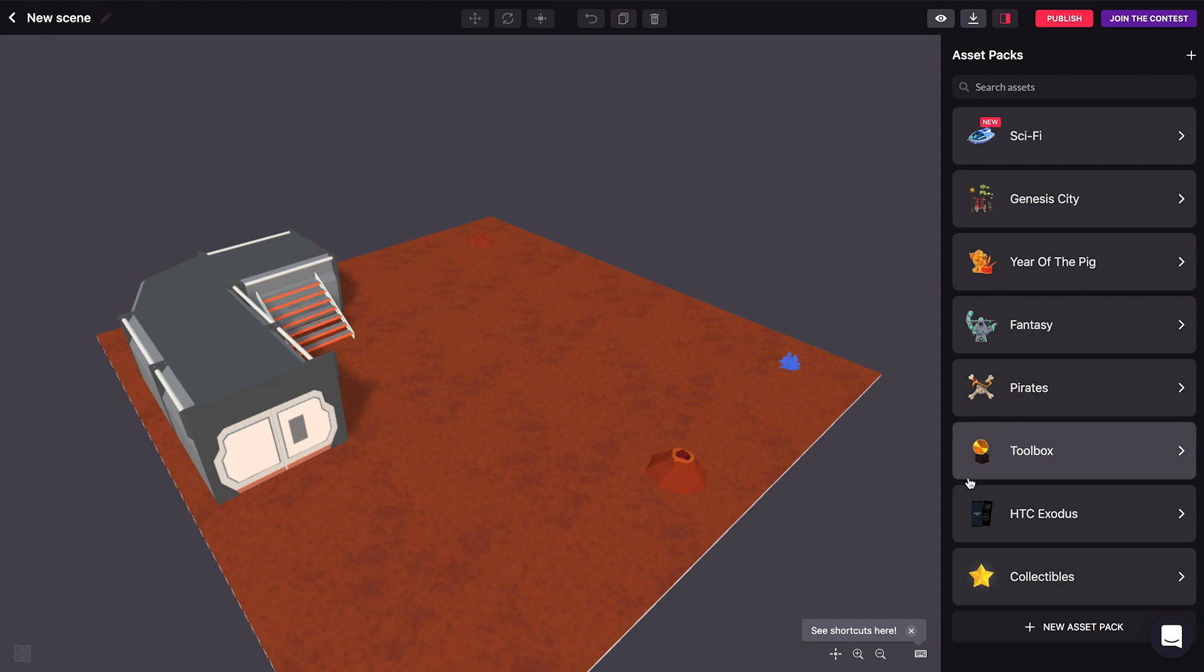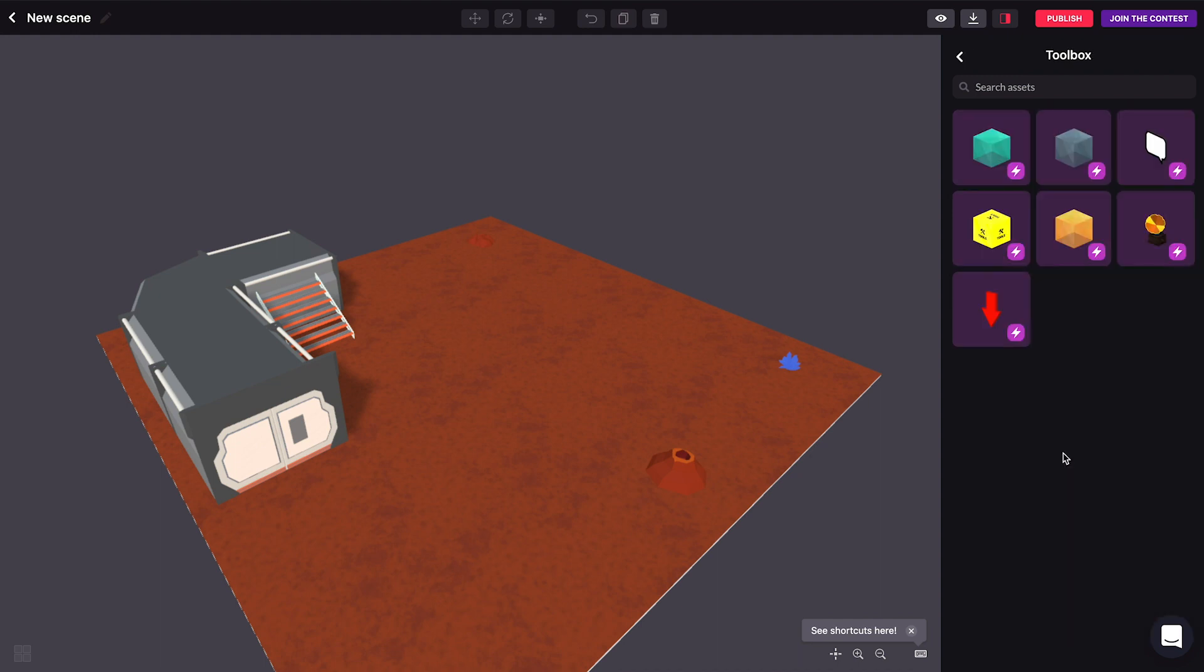So everything we're going to see now is in this toolbox asset back here and you see that most of these things are really invisible in your scene except a few of them that are meant to be more like cues to show your users how to use your scene.